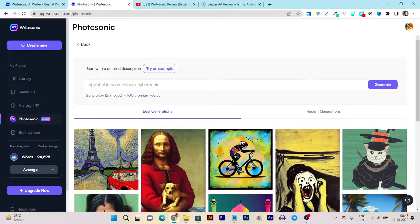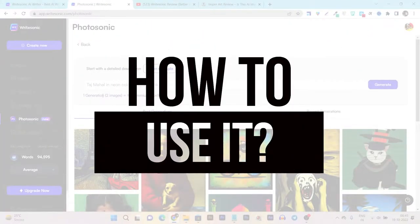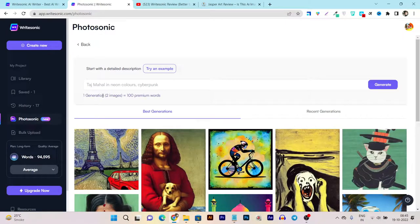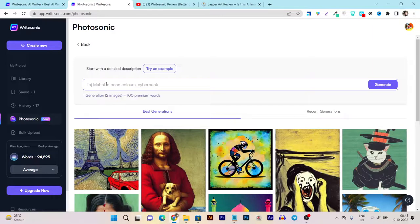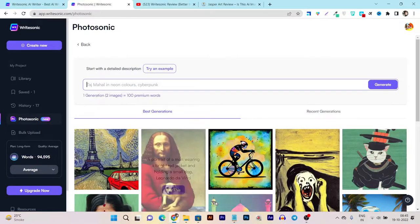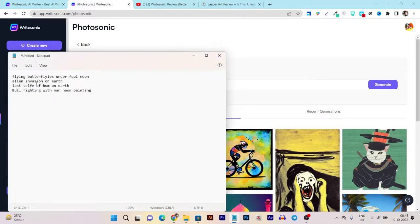Now let me tell you how you can use this tool, because using it is really easy. Currently Photosonic is available inside Writesonic, and Writesonic is not charging any extra money for this tool. All you need is an existing Writesonic subscription. You just have to enter a few words describing what kind of image you want to generate. Here I have a few example words describing the image I want.